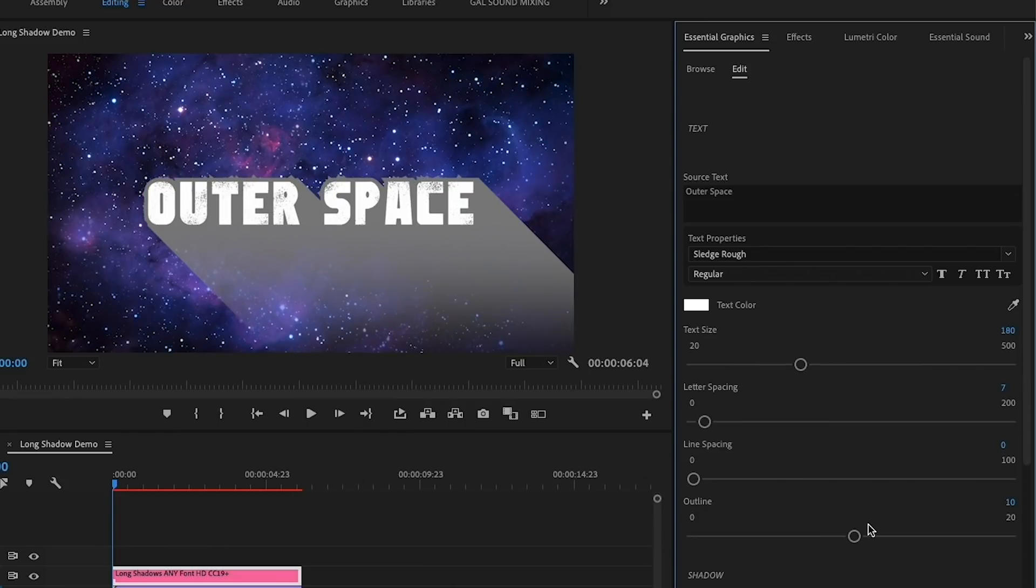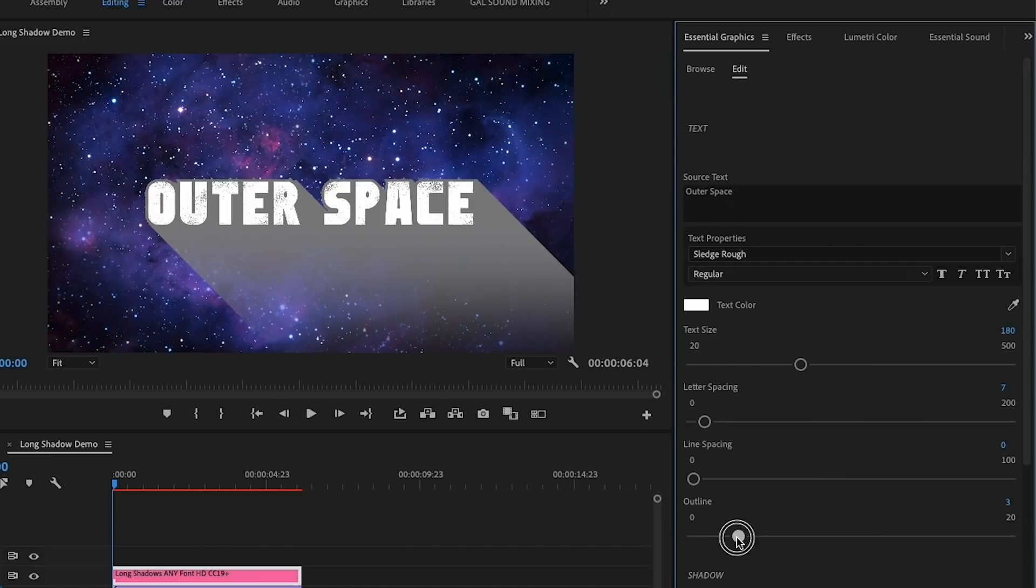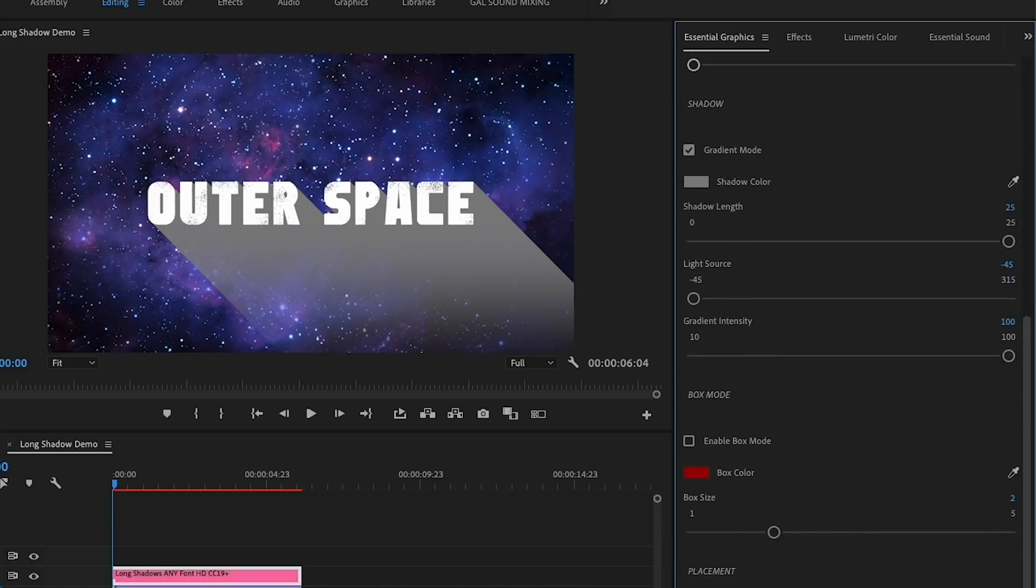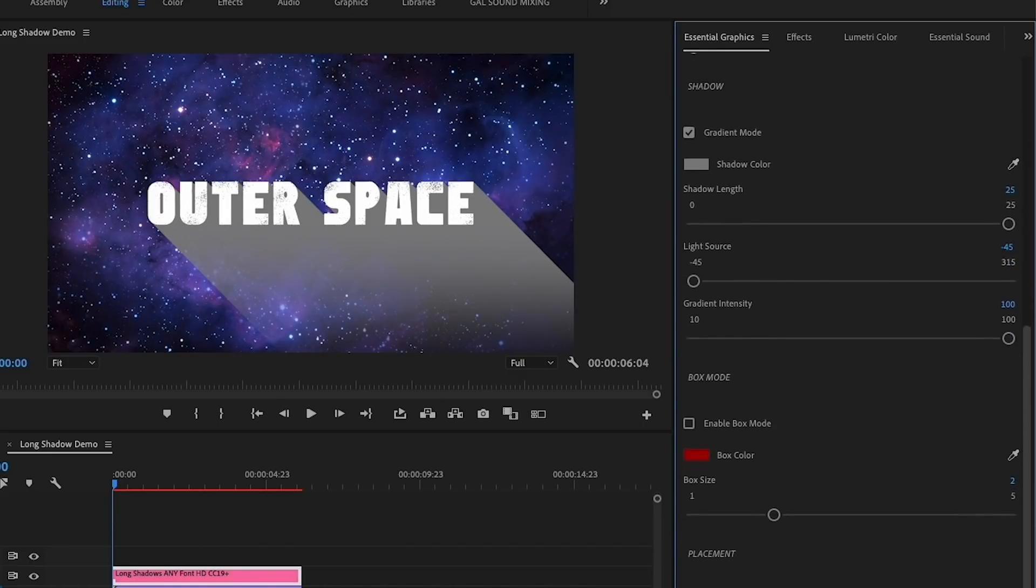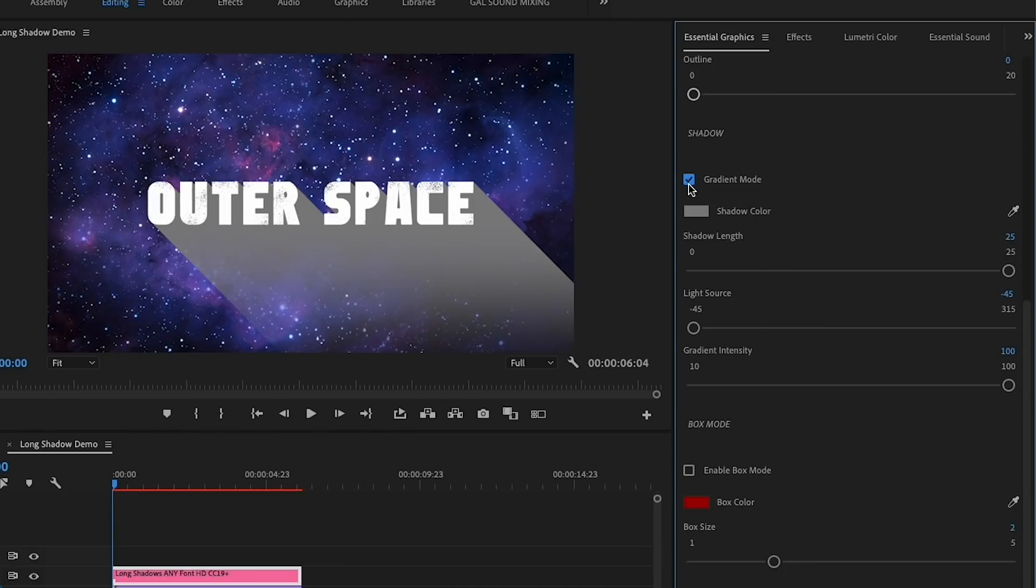Then you can customize the text size and spacing until it fits what you like. You can then choose to increase or decrease the outline of the text. In my case, I'm going to drop it down all the way to zero. Now on to customizing the shadow.